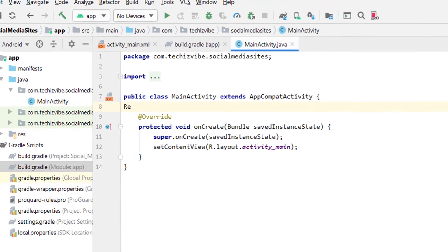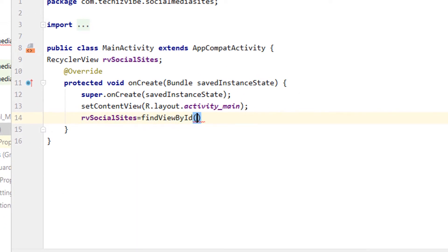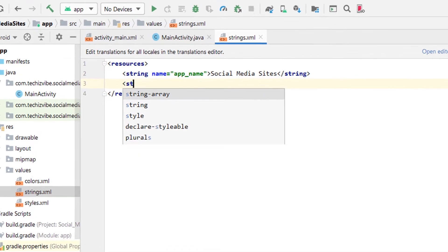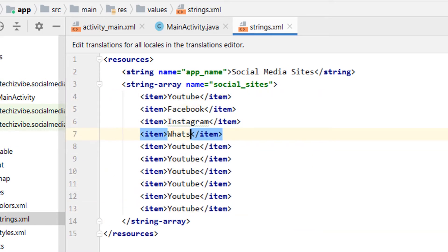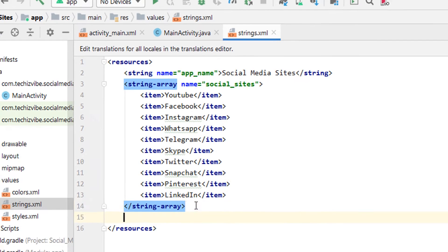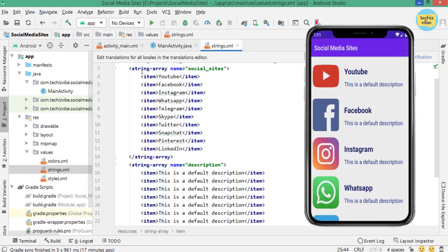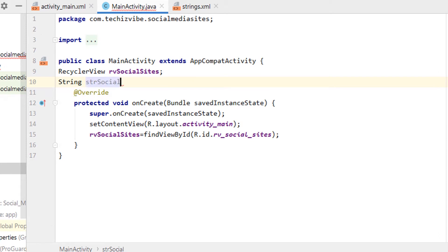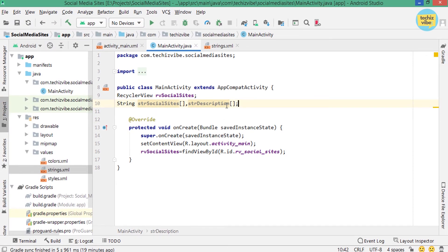In MainActivity, I am creating an object for RecyclerView as rv_social_sites. Then in onCreate, I am giving findViewById of rv_social_sites. After that, I am going to create a string array of names of social media sites, and another string array for descriptions. I am giving a default description. The data shown in the string arrays will be displayed as shown in the image.